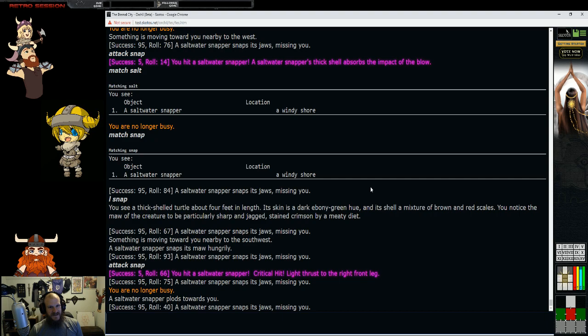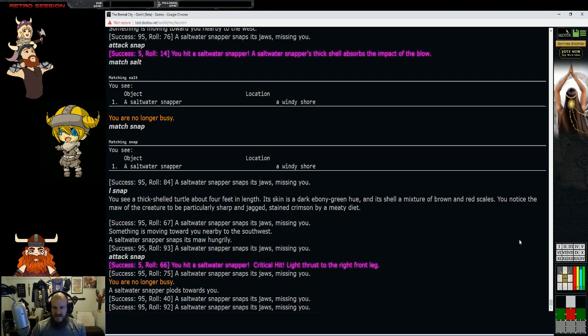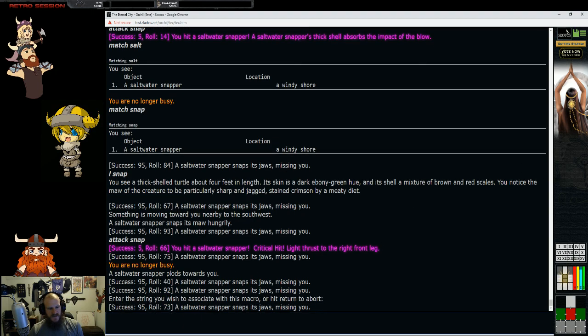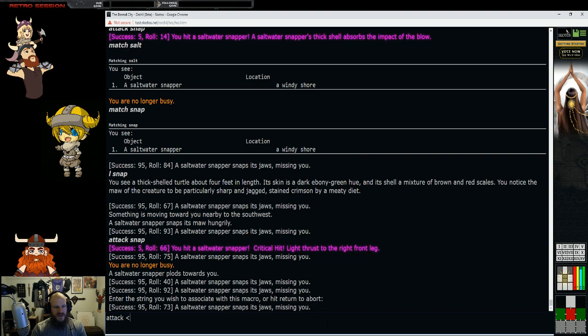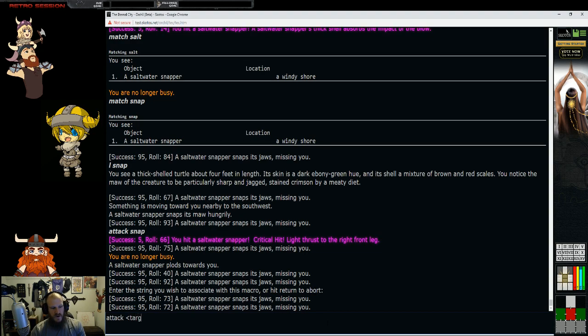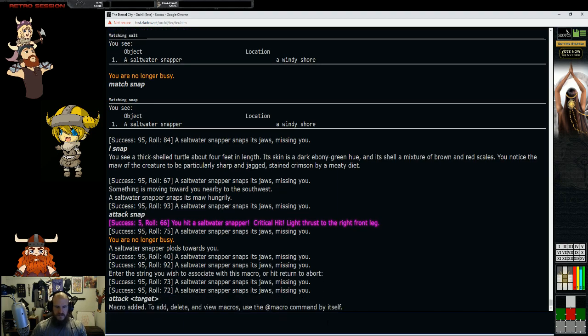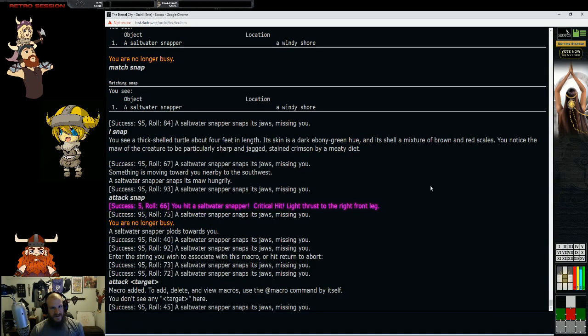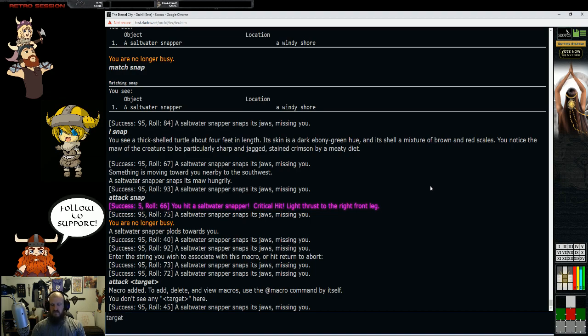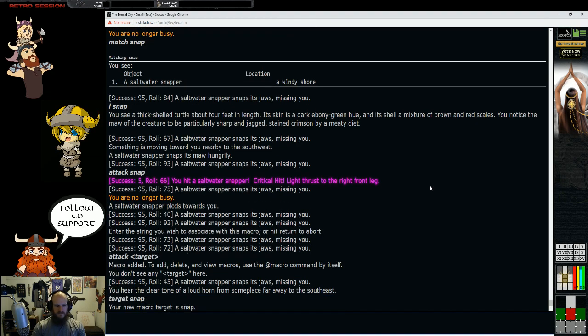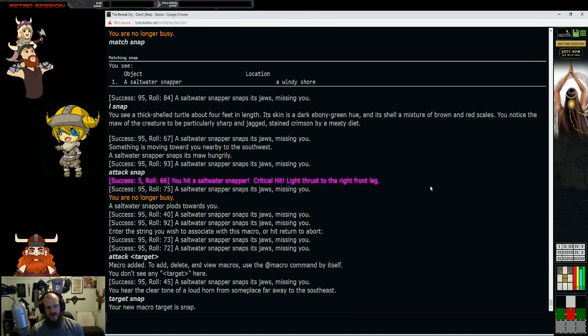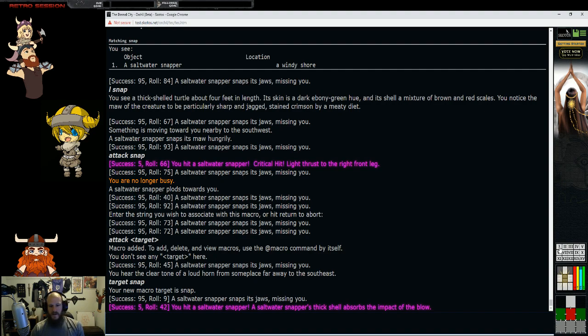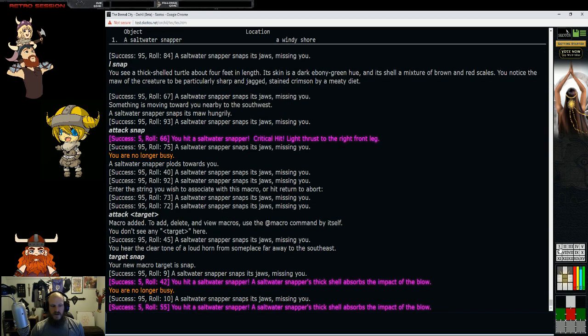How do I make combat easier? We're going to start digging into some of the fun parts that make tech combat easier. Enter the string you wish to associate with this macro. We want to attack, we're going to put in these brackets, target, just like that.